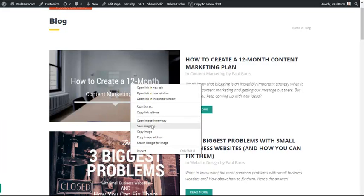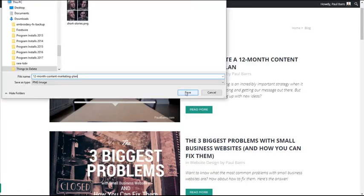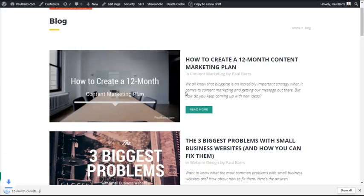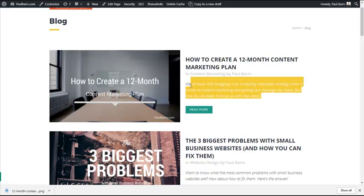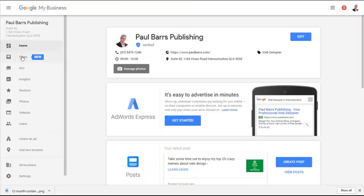First thing I'm going to do is save this particular image. Done, that is now saved and it's the image I'm going to use. I'm going to also use this short intro on my blog as the text.